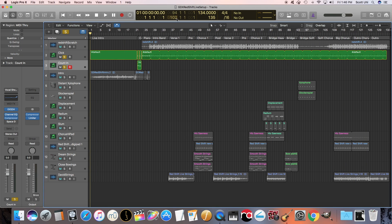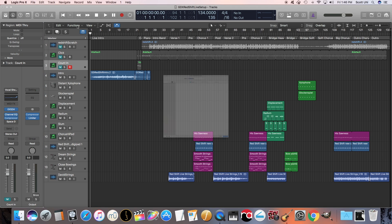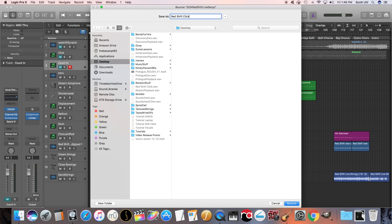Once that's done, we're going to bounce out the backing tracks. So I'm going to mute the click, mute the count-in, don't forget to mute the scratch track because you don't want that in there either. Command-B. I'm going to save this as Redshift Tracks.